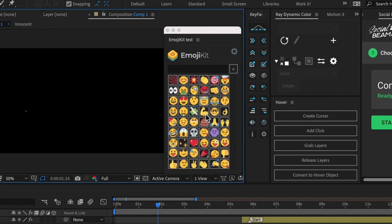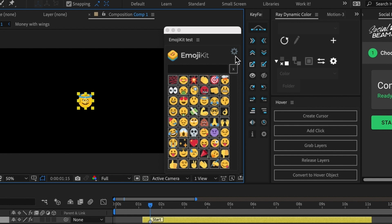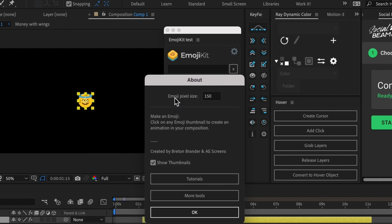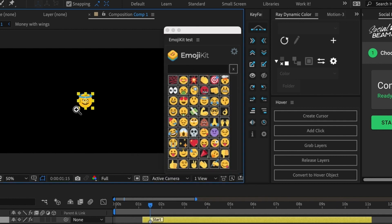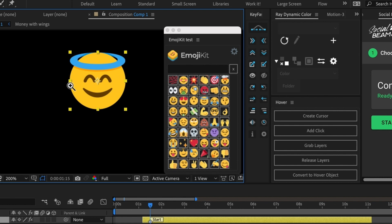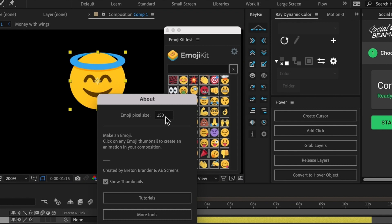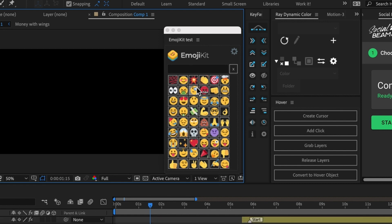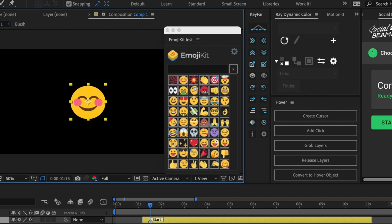If your emoji size is too big or too small, you can click on the little gear icon. Here we can see that currently the emoji pixel value is set to 150, meaning from the left side to the right side of the emoji is approximately 150 pixels. The default amount is 370, so I'll change it back and now when I click on an emoji it's much larger.